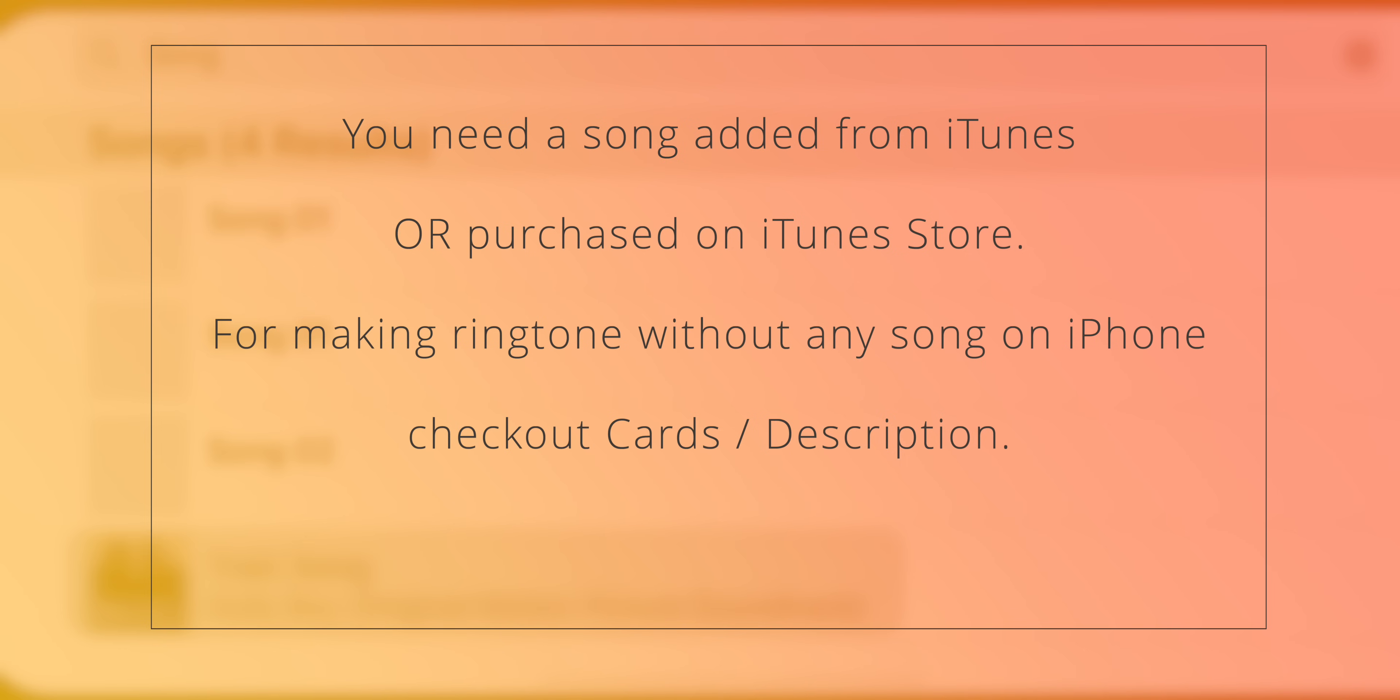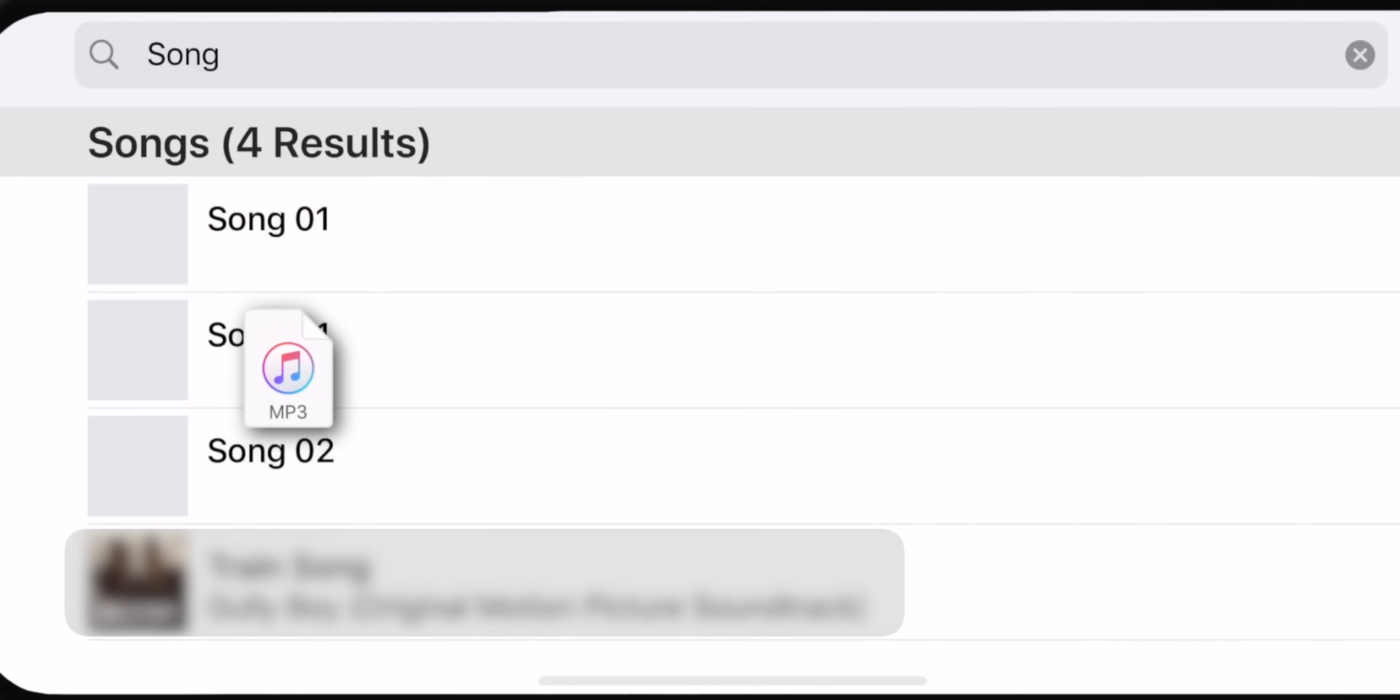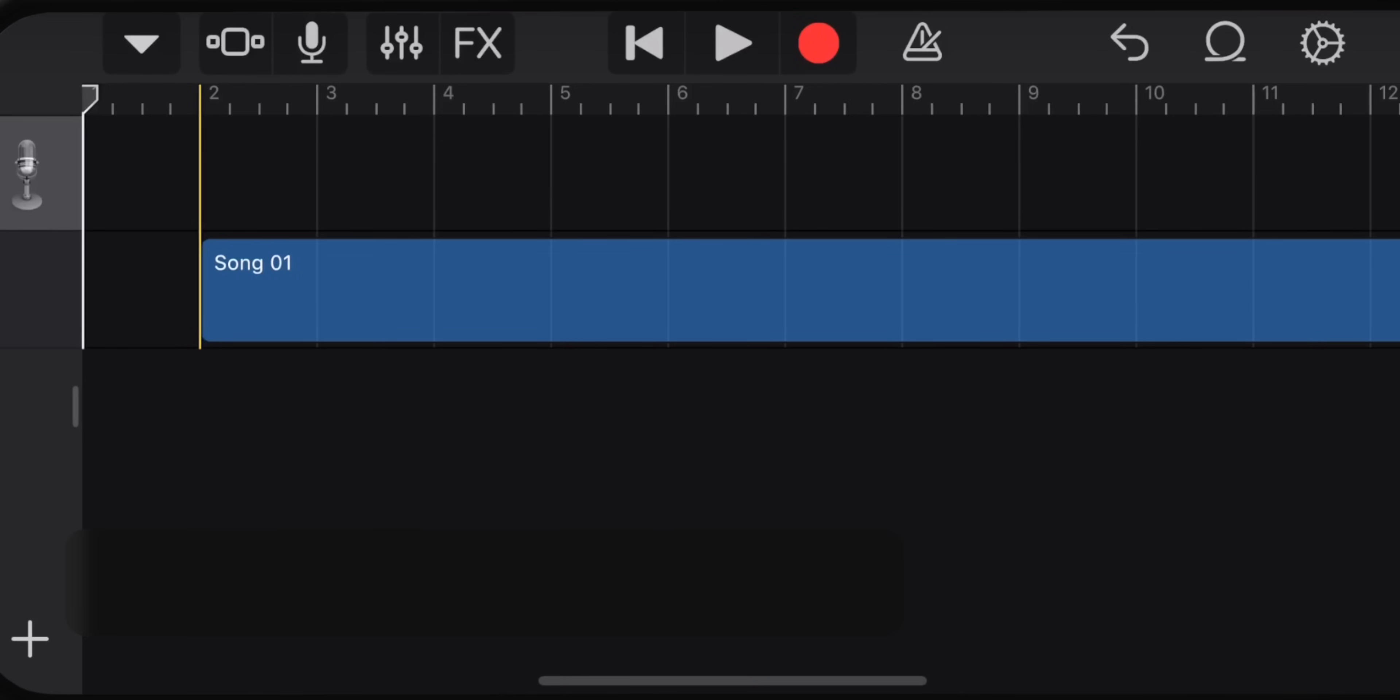If you don't want to add music from iTunes, check out the separate tutorial on the channel which will help you make a ringtone without any song on your iPhone. For now, let's select this song and make a ringtone. You want to hold it and drag it over this empty area.